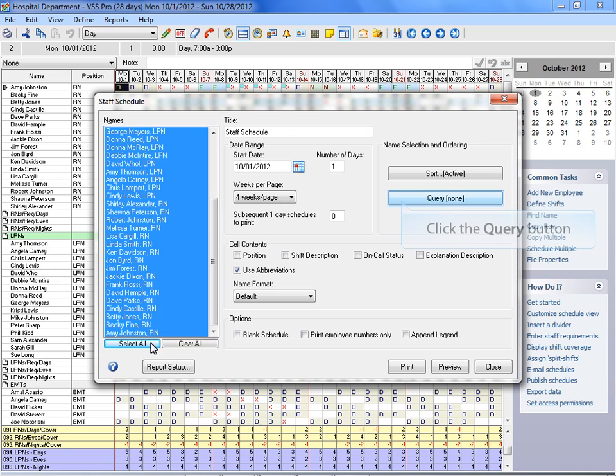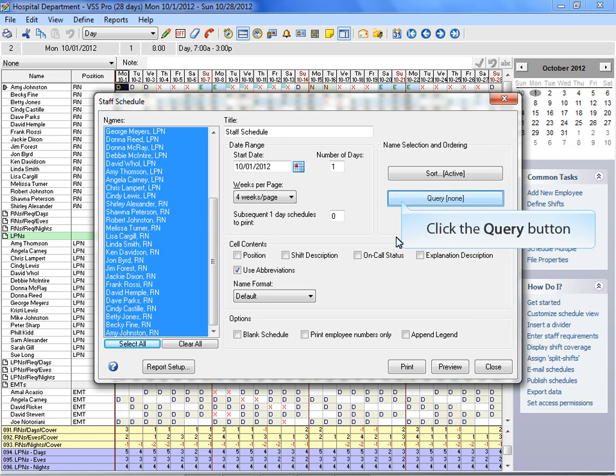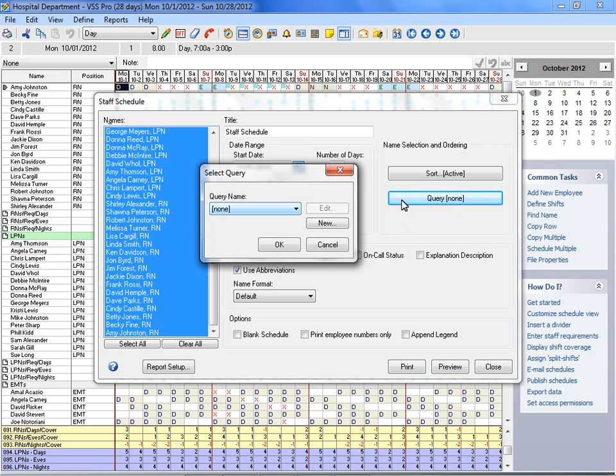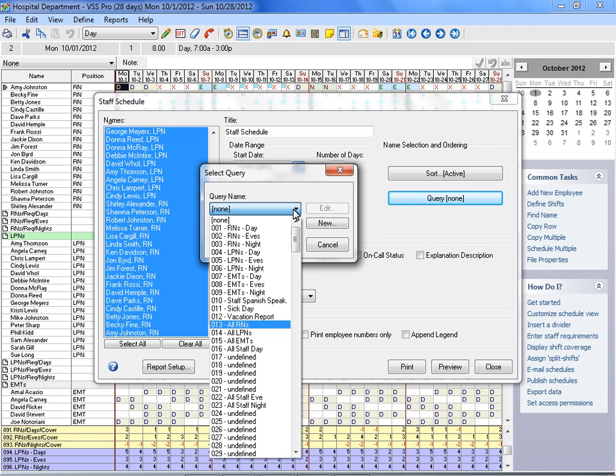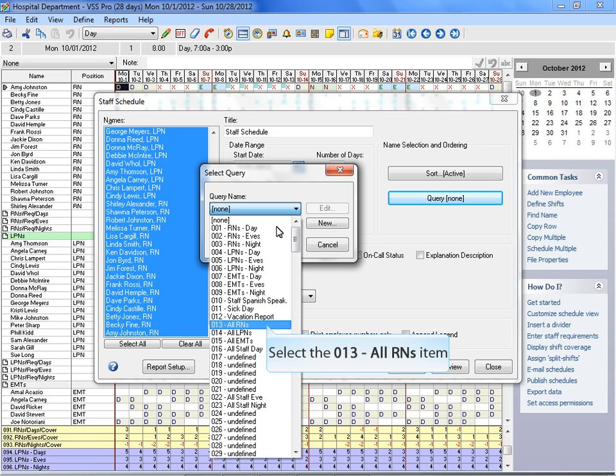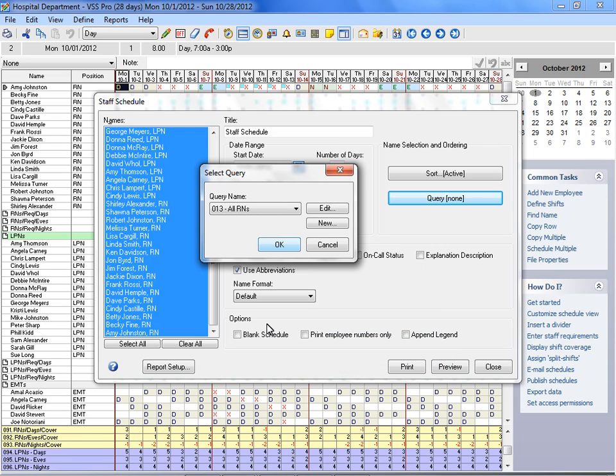VSS Pro also allows you to print schedules using the Query function. You can use this feature to print Vacation Schedules, Shift Schedules, Department Schedules, and much more. Click on the Query button to select or create a query.